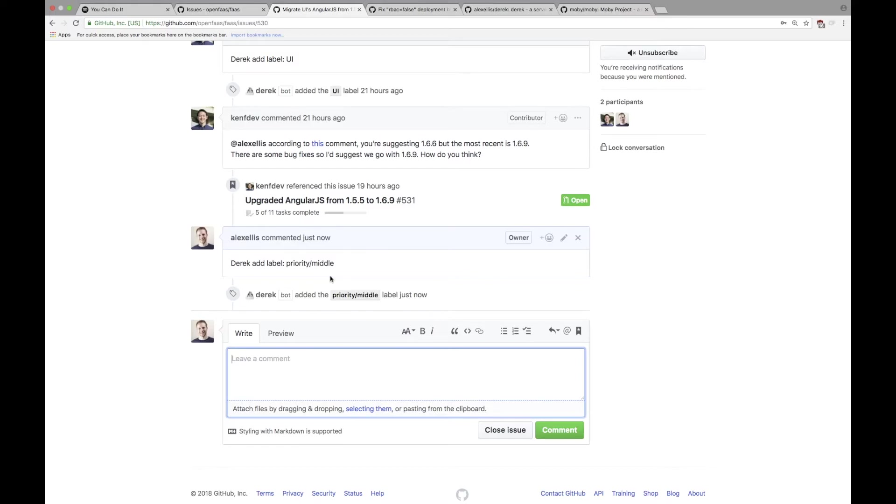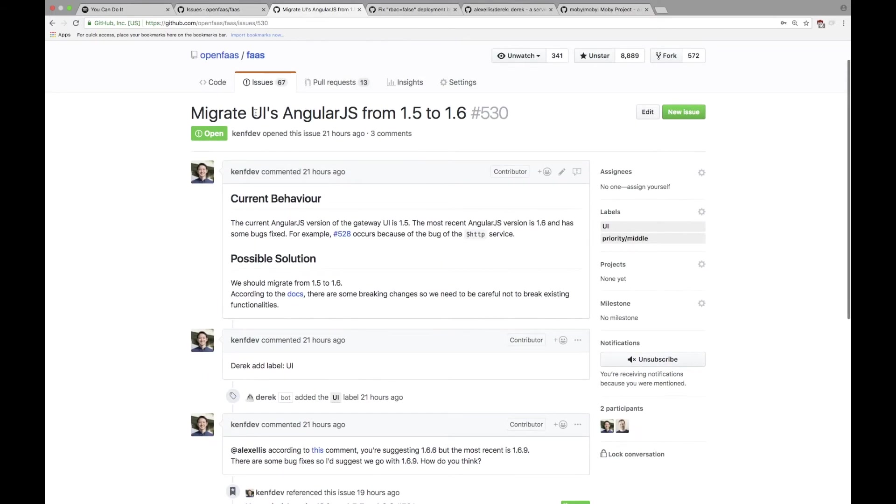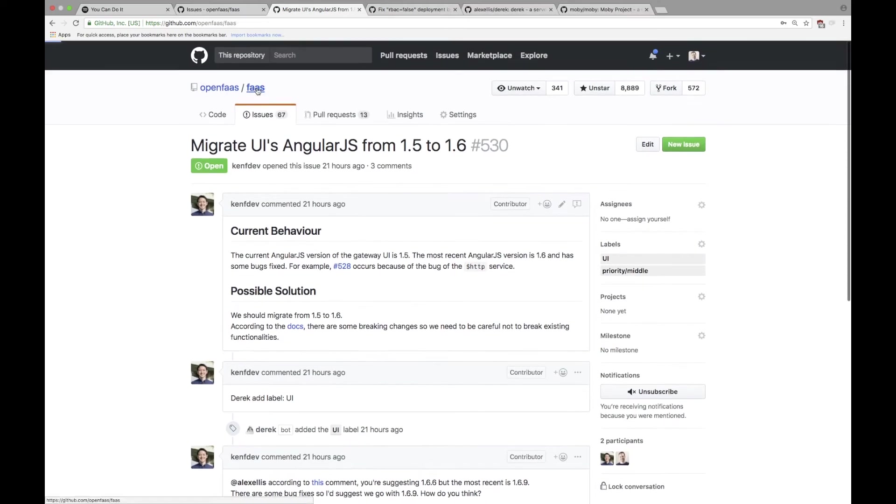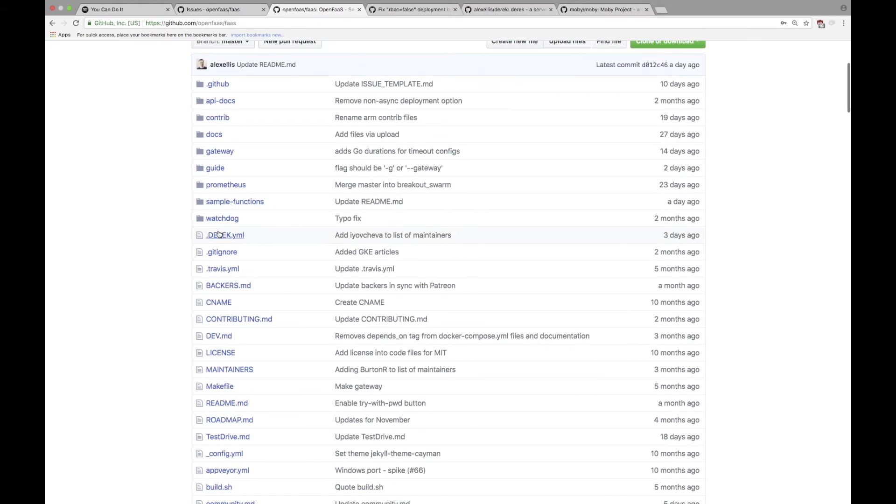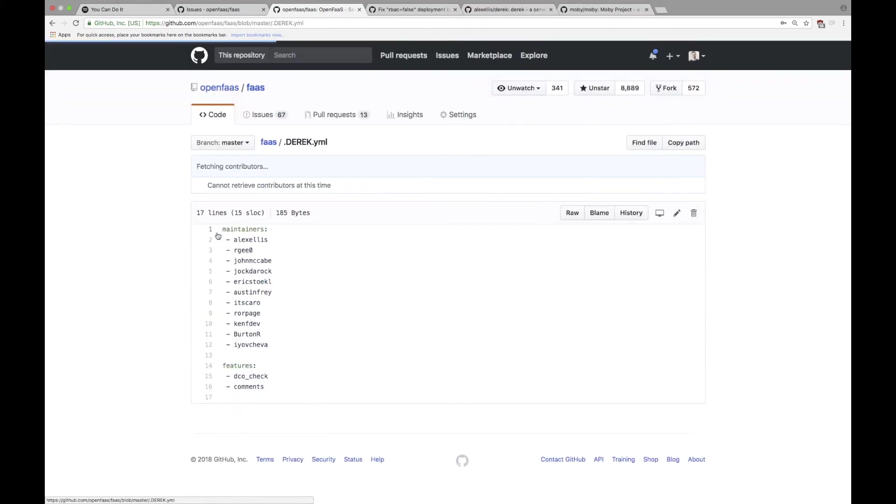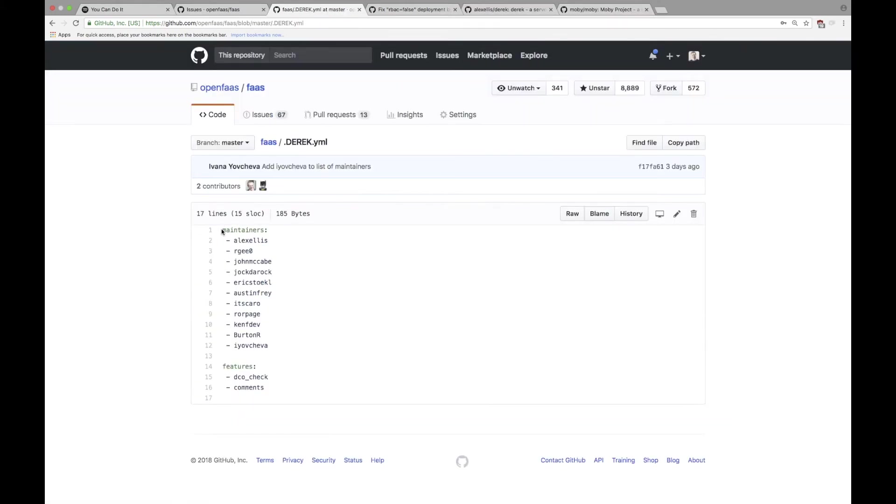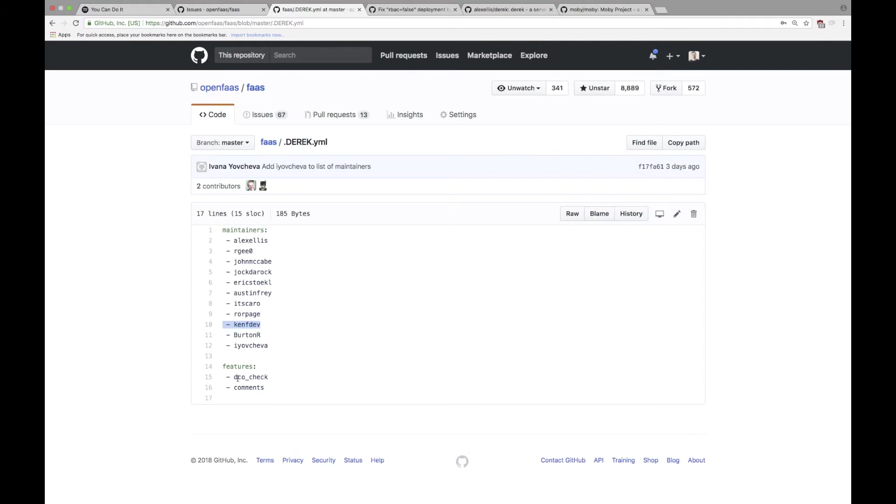So up at the root of the FaaS project we have a .derek.yaml file. This lists the maintainers, there's Ken, there's me, and then the features that we want. So if you just want the commenting, that's fine.